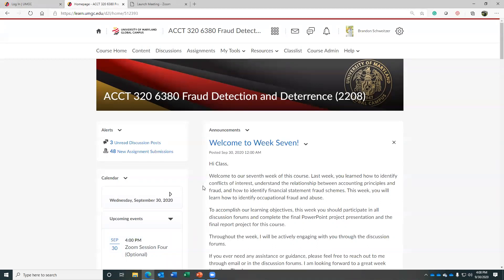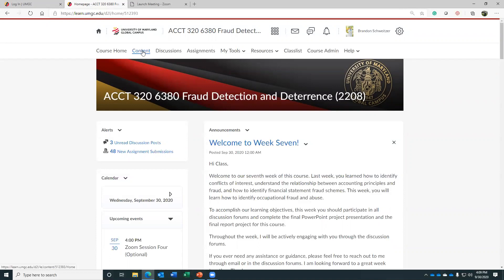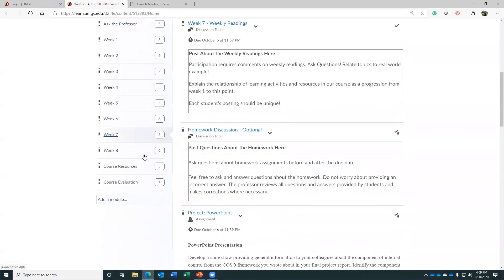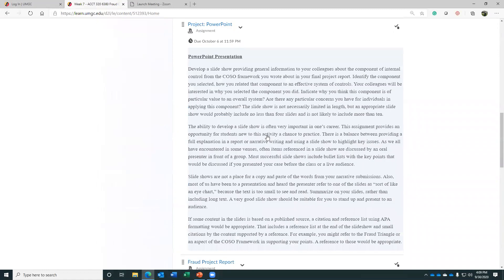Just some quick housekeeping notes for the class. We are in the beginning of our second-to-last week of the course. If you go to your course content area and select week seven, the first thing, as always, you'll have your standard weekly reading discussion. You'll have your final PowerPoint presentation, which is going to be a final version of your draft.